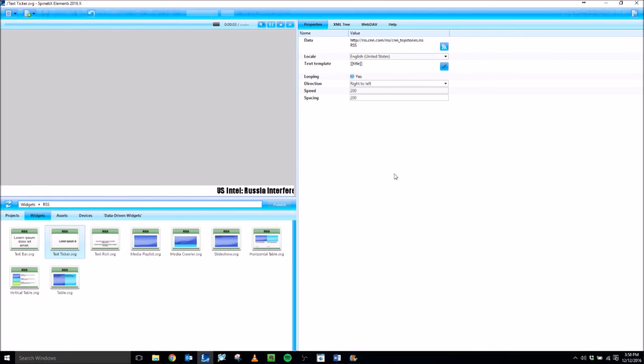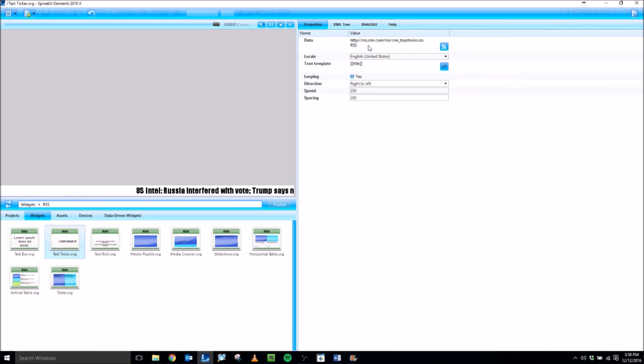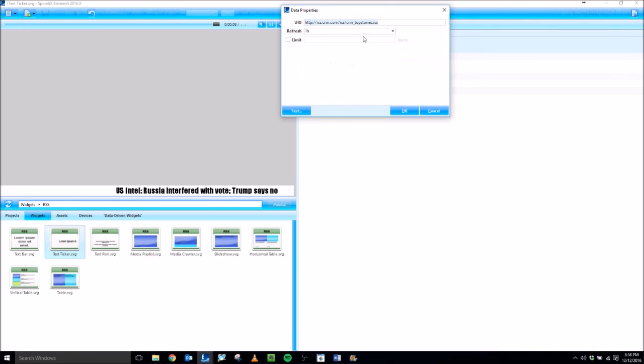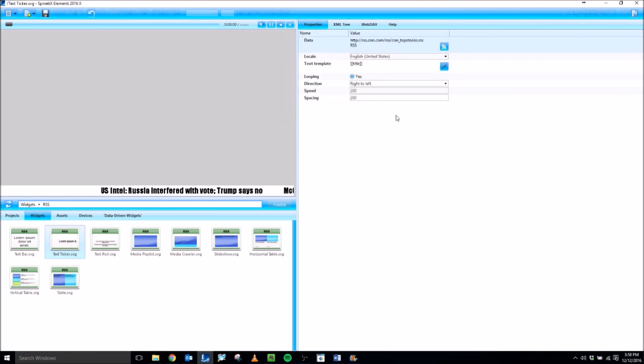So RSS is probably one of the more simple data-driven widgets. You just need a valid RSS address, put it in the data section, and that's all there is to it. Thank you very much for watching.